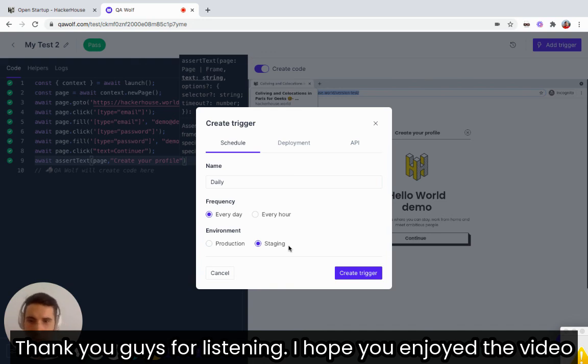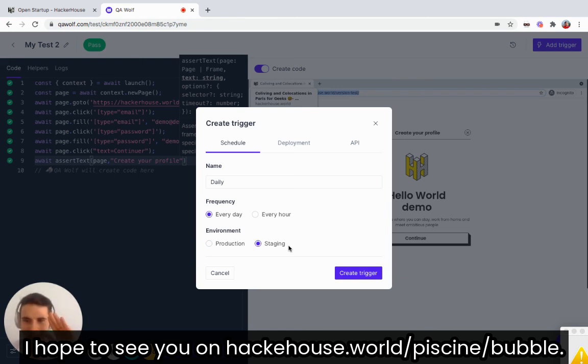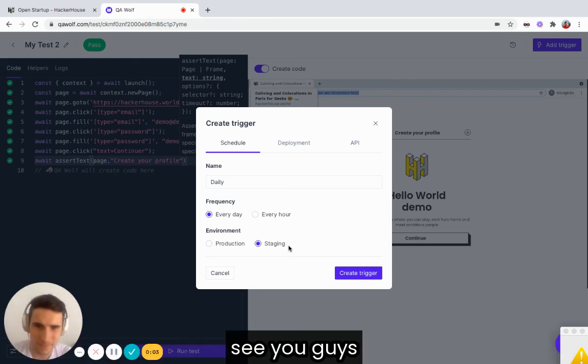Thank you guys for listening. I hope you enjoyed the video and hope to see you on La Piscine. See you guys. Bye.